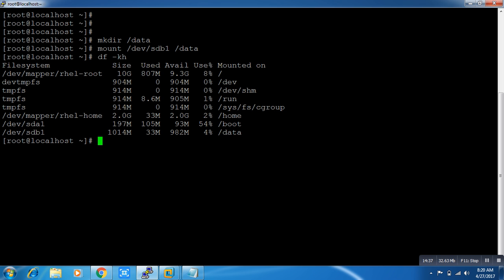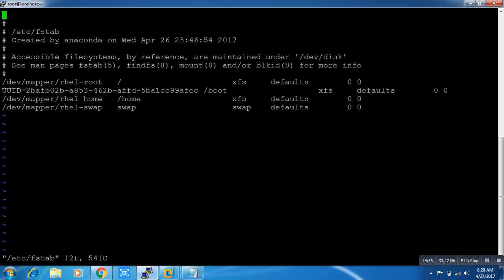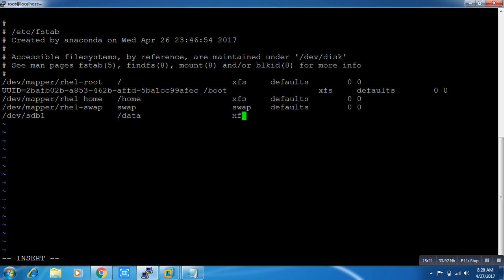But when I reboot my system this entry will be gone. For a permanent mount, we have to specify it in the /etc/fstab file. I'll open it with the vi editor and press 'o' to go to the next line. The entry is: /dev/sdb1  /data  xfs  defaults  0  0.